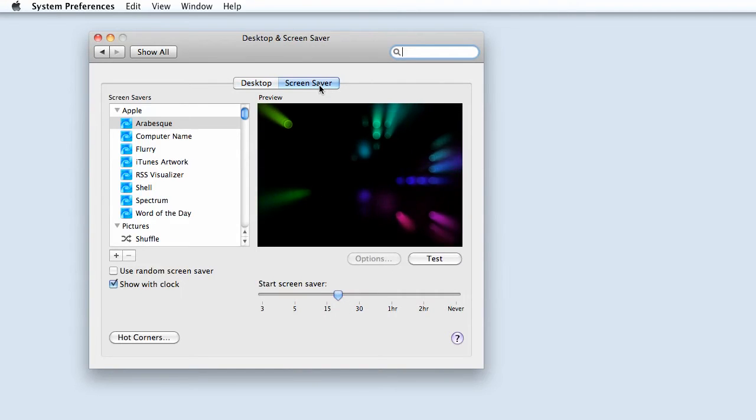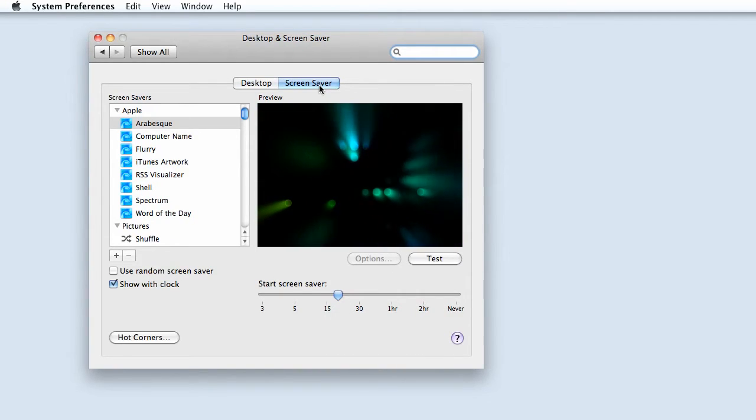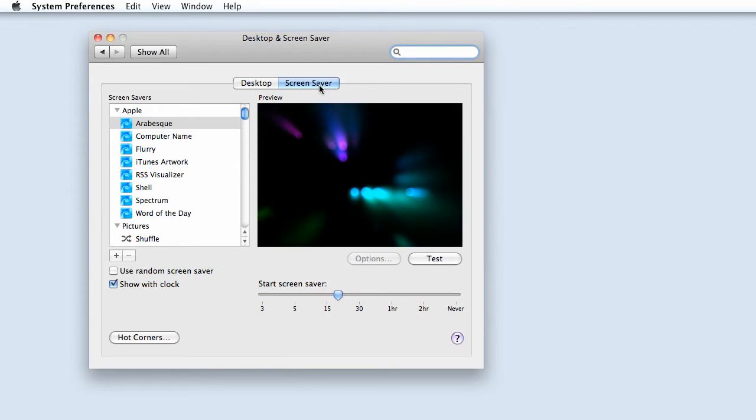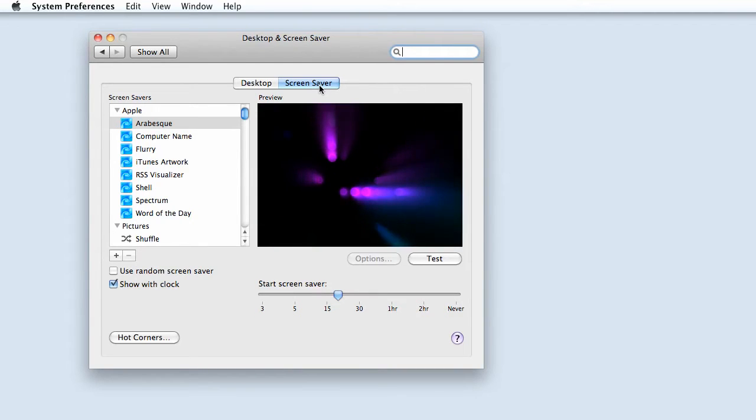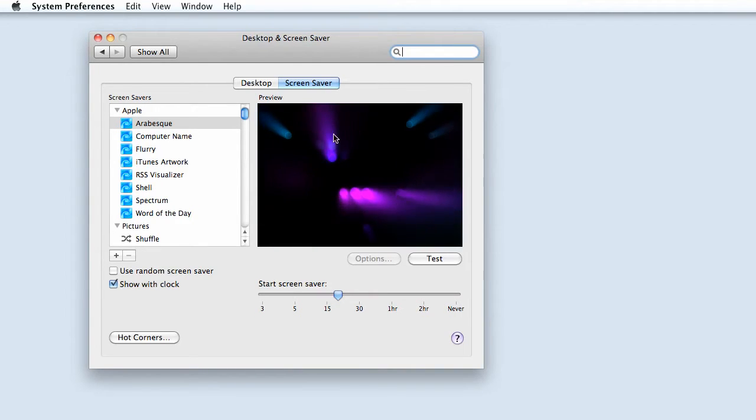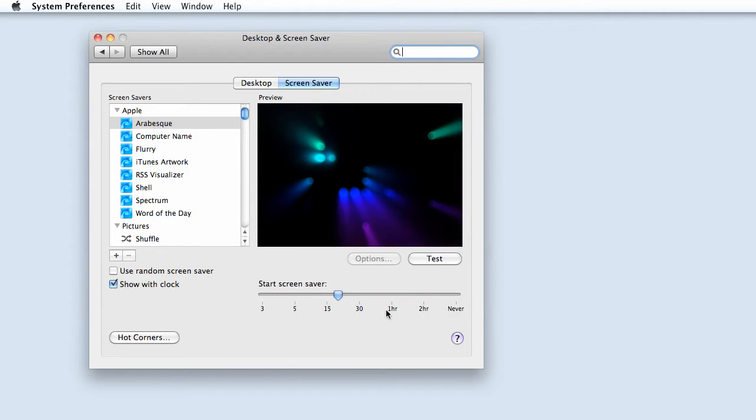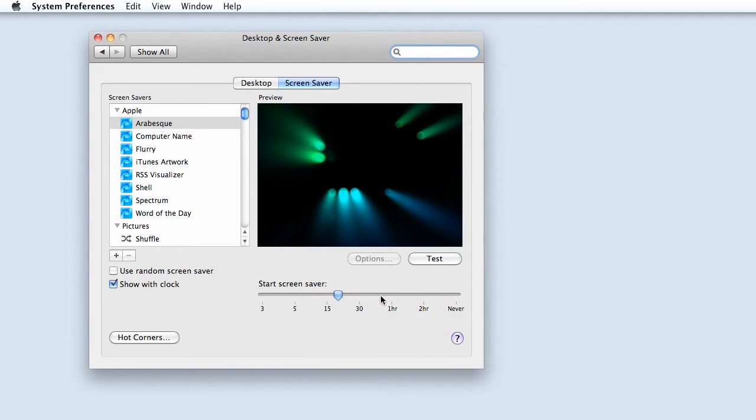The screensaver is the image that shows after your computer has gone to sleep due to inactivity. The length of time before it kicks in is set right here.